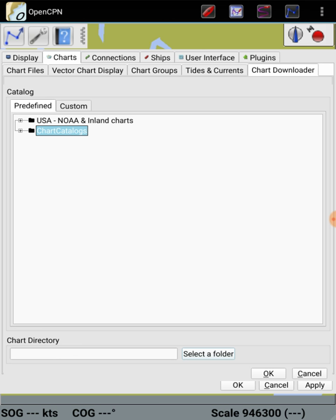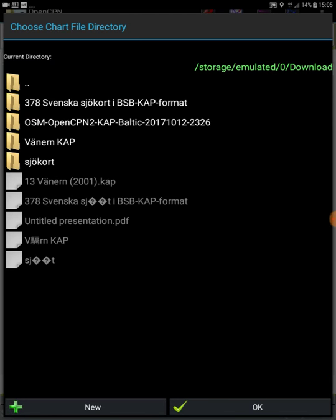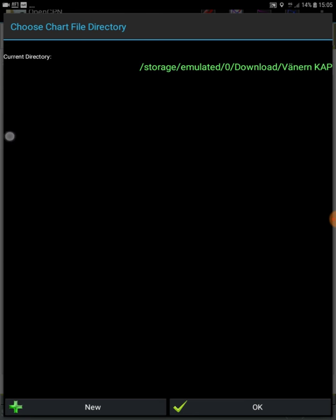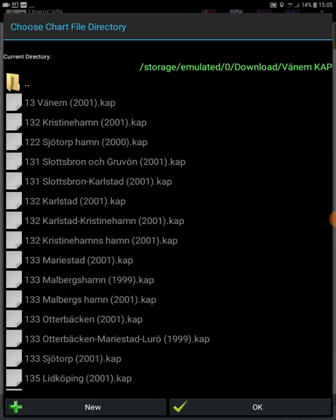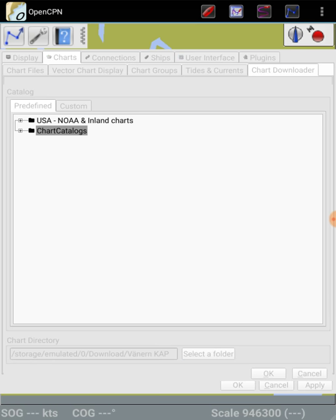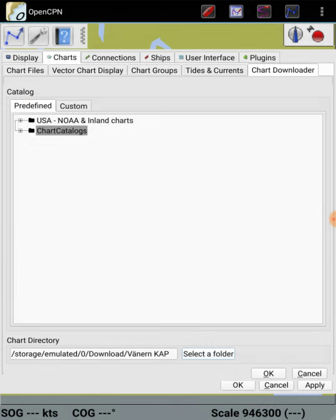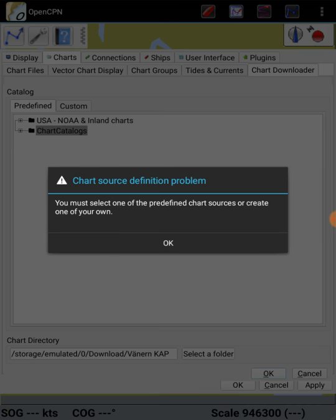But if I use that, what is happening here? No. If I go up with this place, I say Vänern and KAP, then I have it here. Select folder. All right, it is this folder and you'll see there. But if I say there, I click OK.